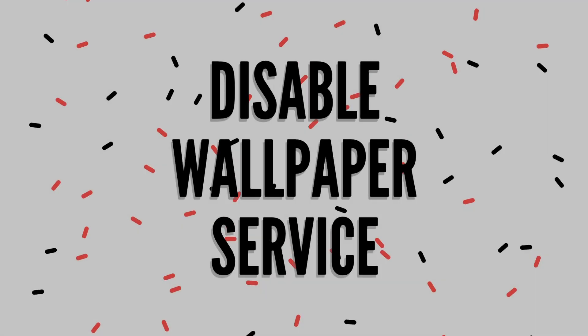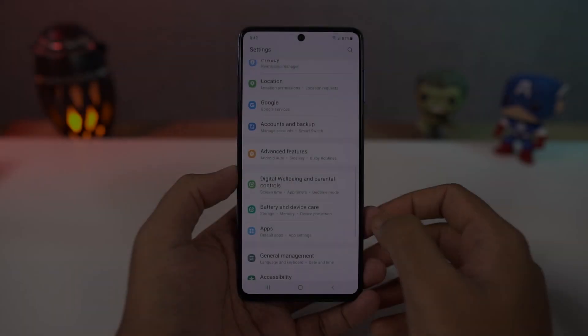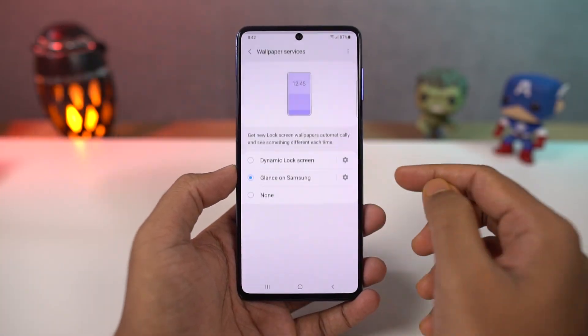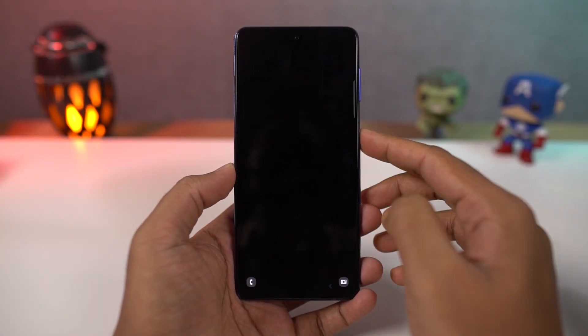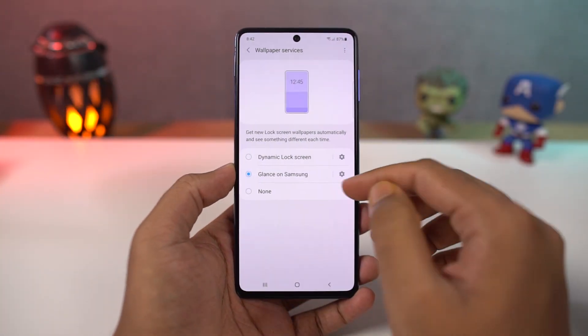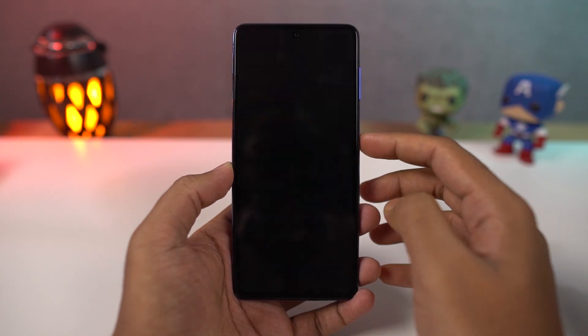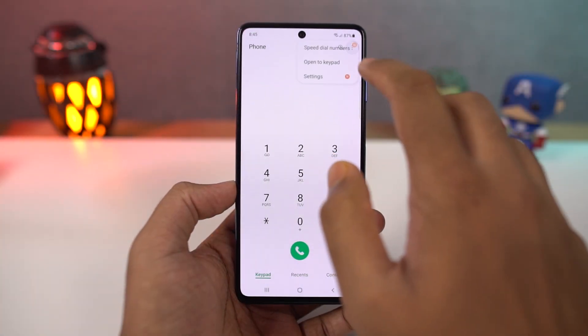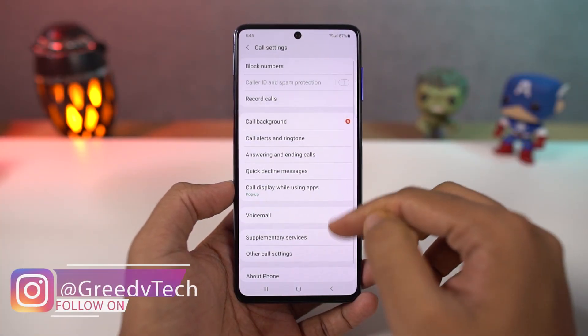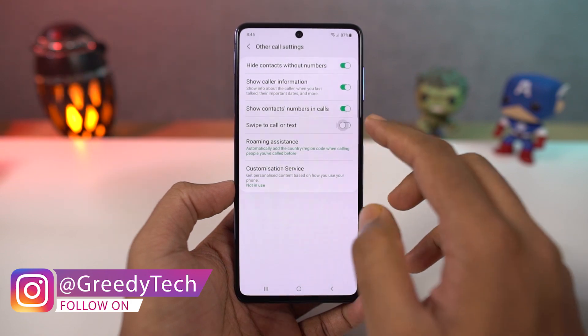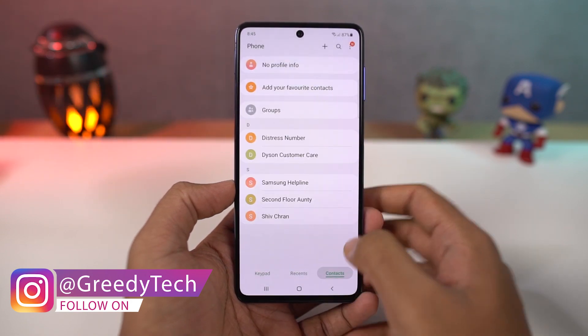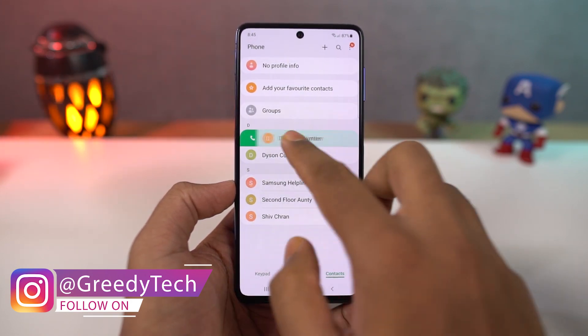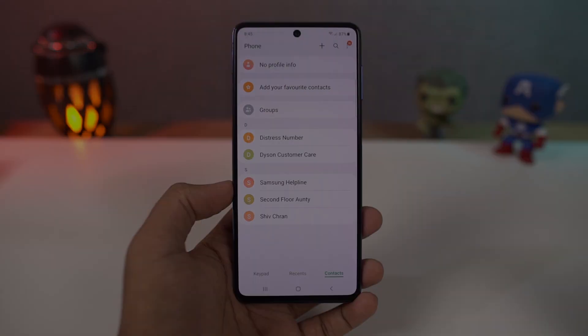Next we can disable the wallpaper service. Once you disable this option, the lock screen wallpapers no longer change and a single wallpaper will be fixed. Next we have swipe to call or send message. Once you enable this, in your phone dialer or contacts, you can swipe right on a contact to call them or swipe left to message them. This is the quick and easy way to take those actions.